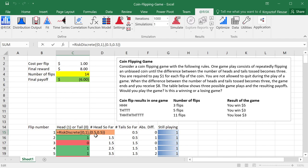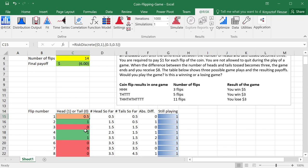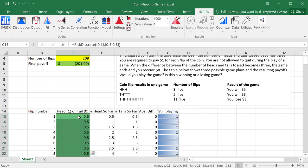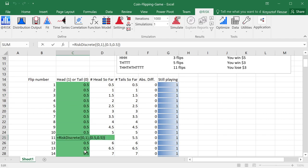So now what I really want is I want to copy this function all the way down, because I want those coin flips to be generated further down.